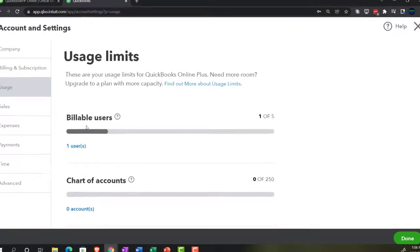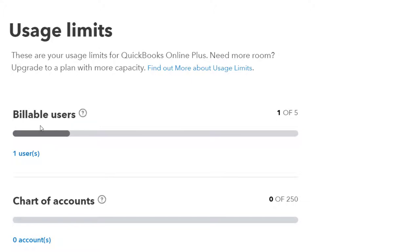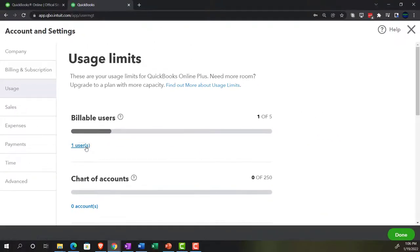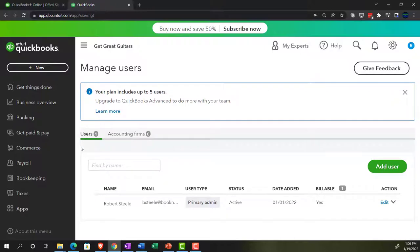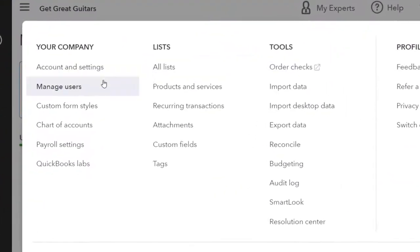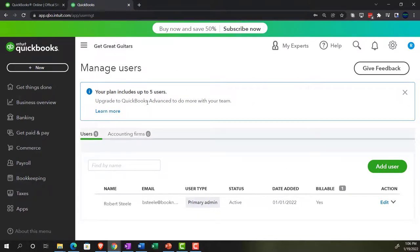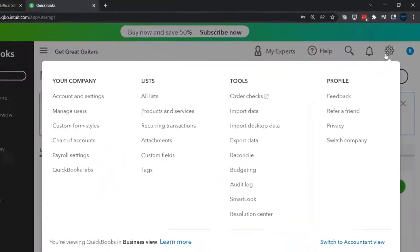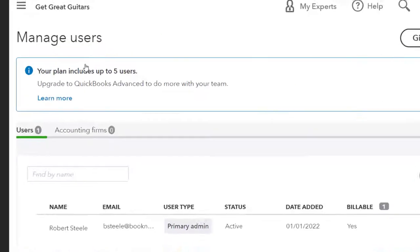On the Usage tab, we've got billable users. These are the differentiating factors Intuit uses when thinking about leveling up the software — things restricted at certain price levels that you can unlock by upgrading. For example, the number of users: if multiple people use the software, clicking here takes you to the users information, which you can also reach via the cog dropdown. In the Plus setting you get basically five users, plus an accounting firm you can add as well. We'll look more into that in a future presentation.